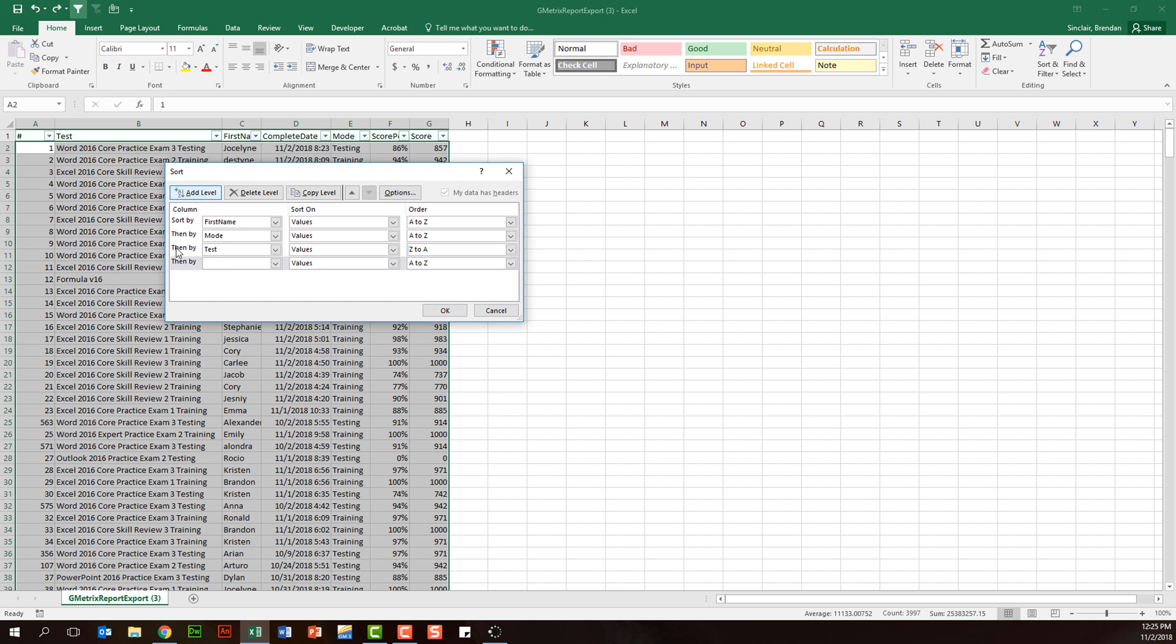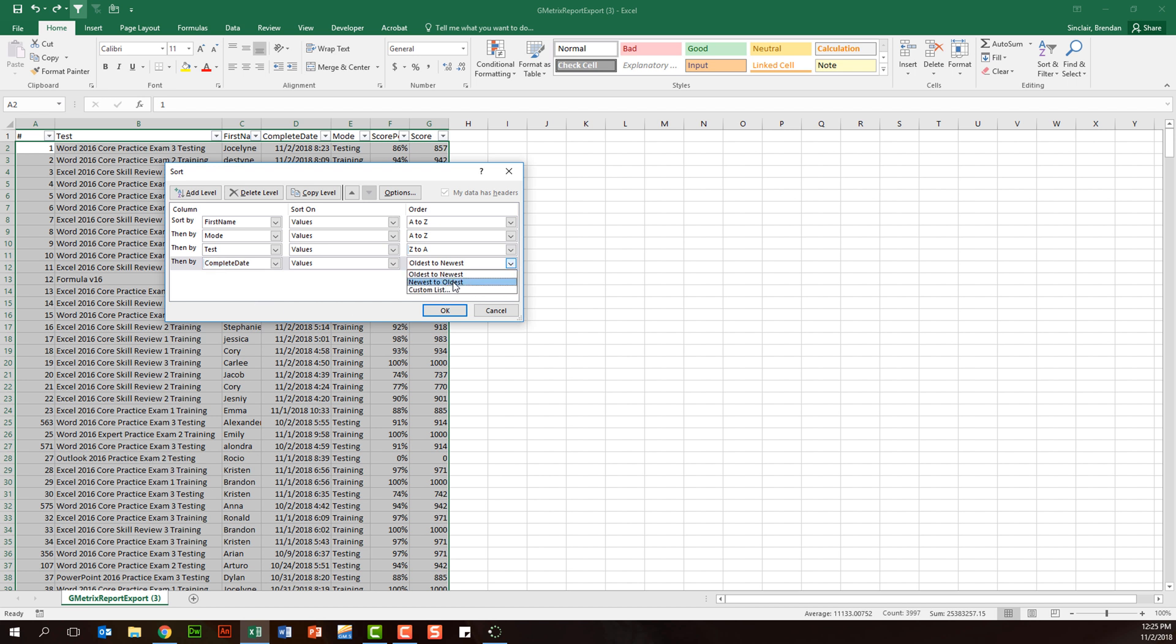We'll add another level. This time we'll select complete date. That gives me the option to do oldest to newest, but what I want is newest to oldest. Then I'll select OK.